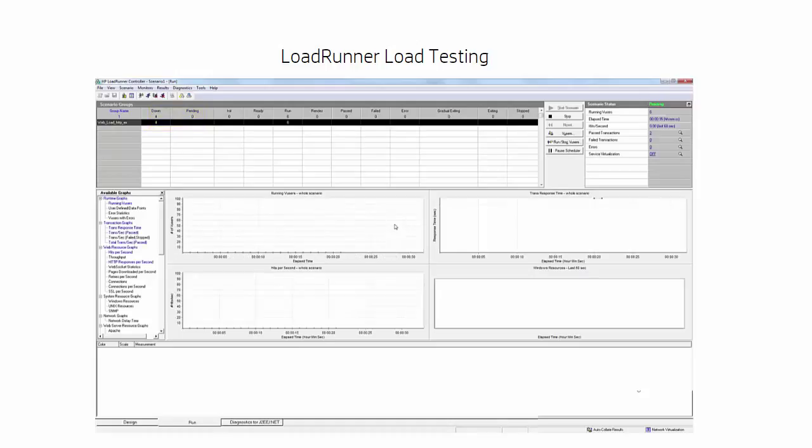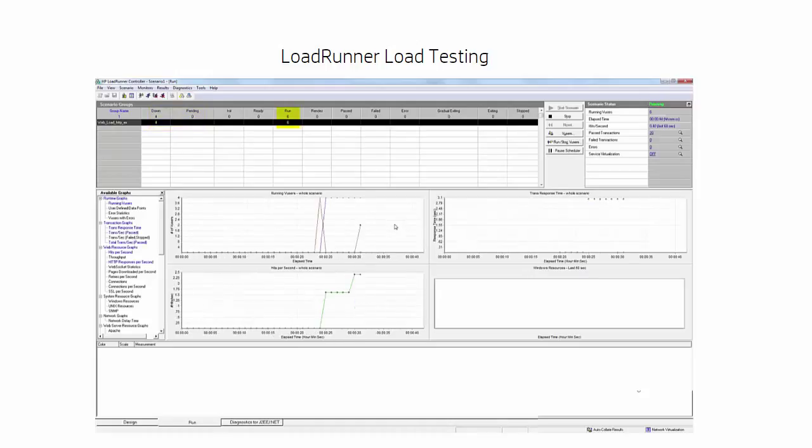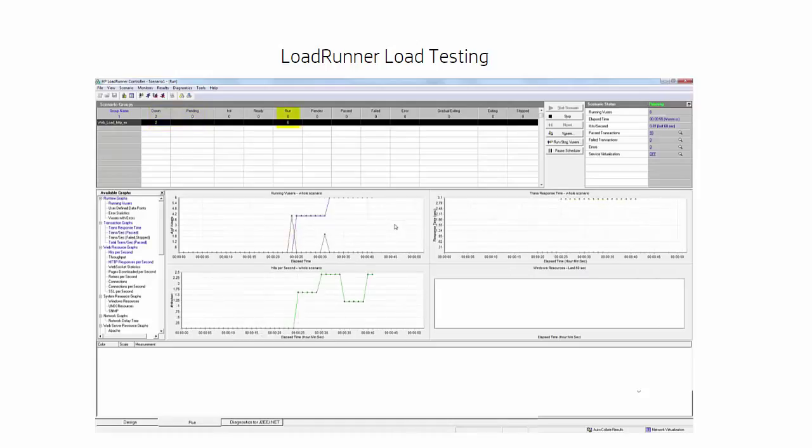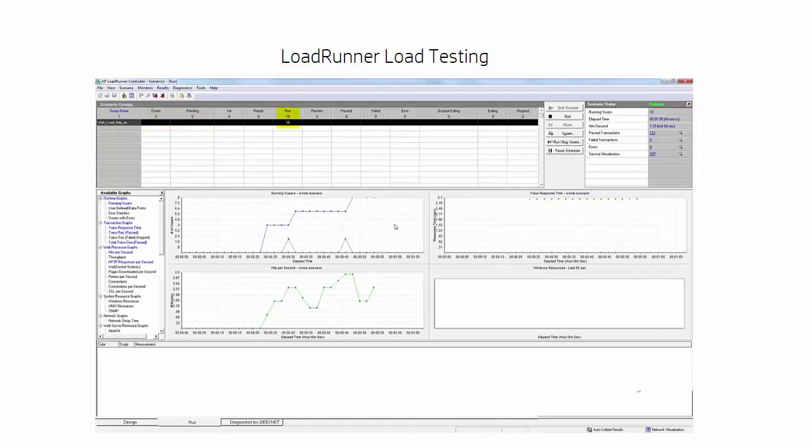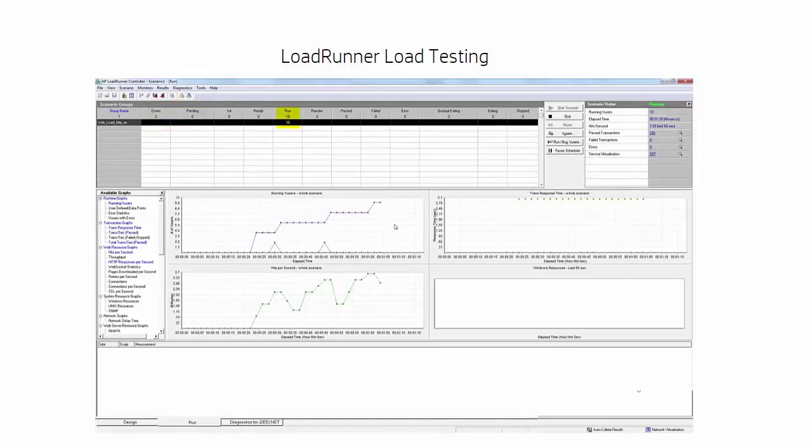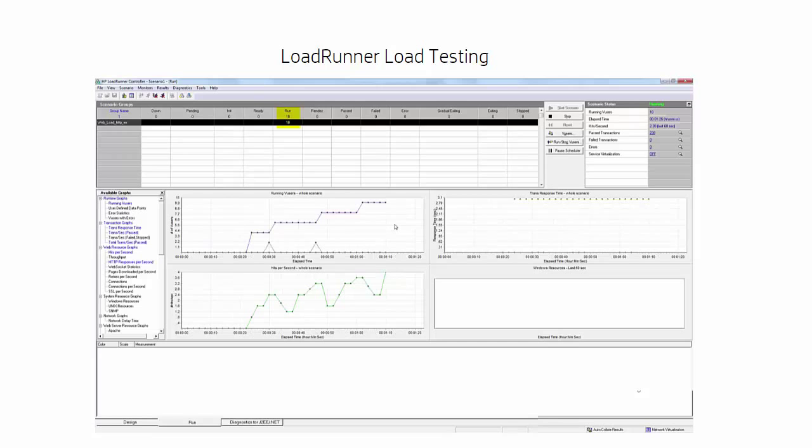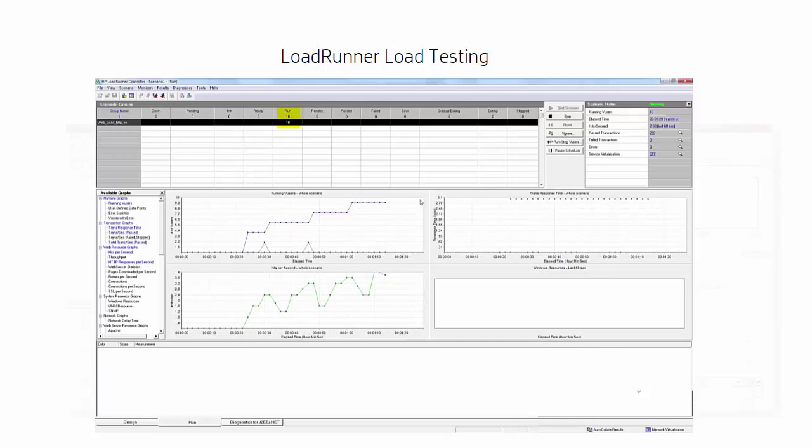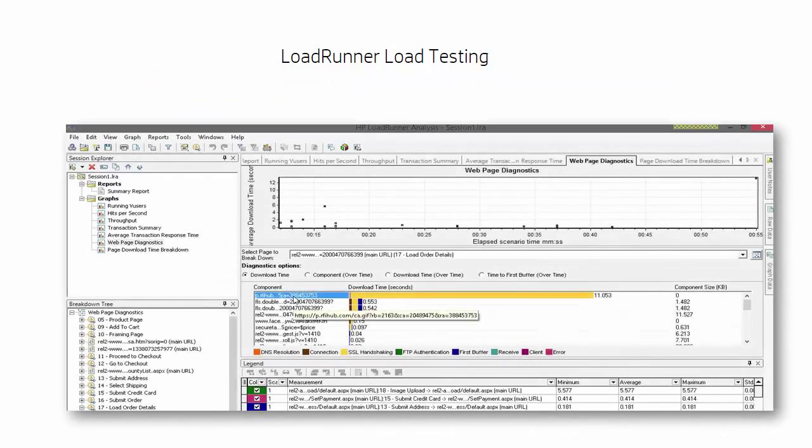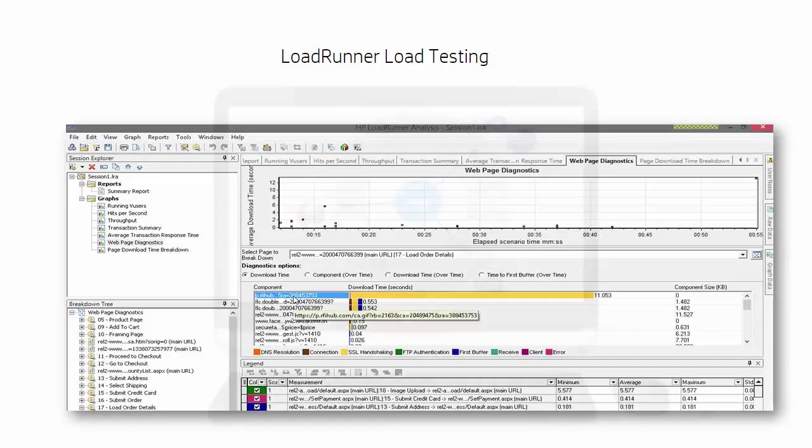As your test runs, you get a real-time view of the test and the metrics that are gathered. When the test completes, you can view the results of the test in detail.